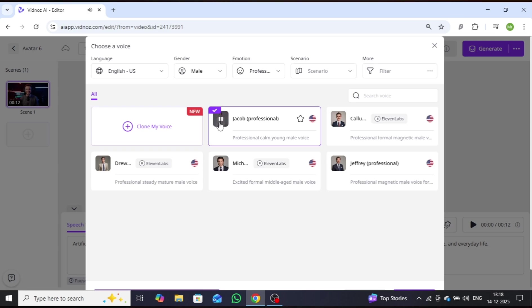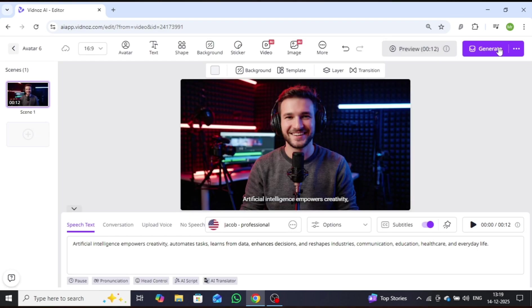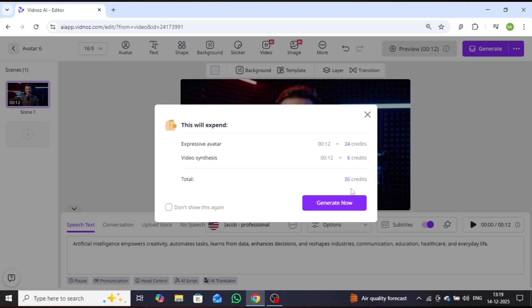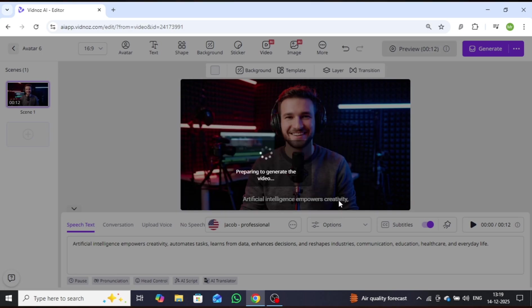Once the voice is chosen, click on Generate, then select Generate Now. Within a few minutes, your video will be ready.